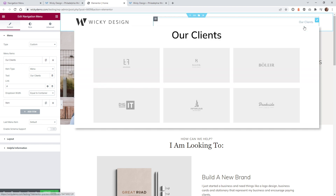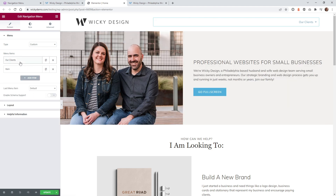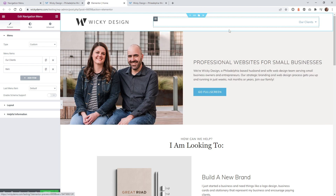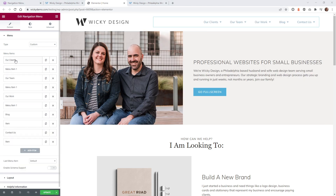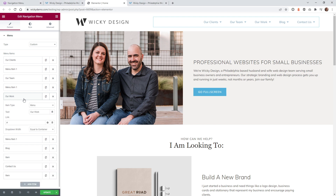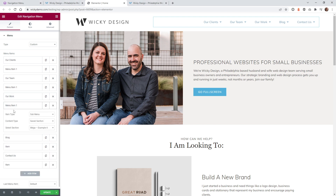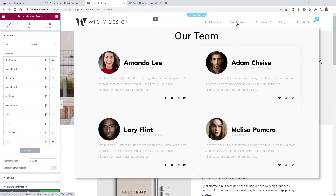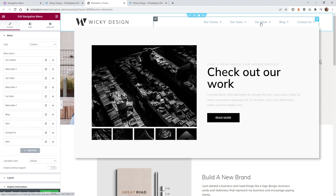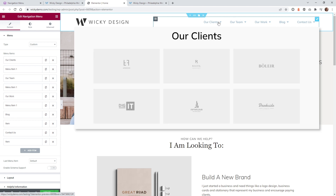I'm going to fast-forward and do the same thing for the rest of the menu items — it's the same exact process. Now you can see all the menu items are set up: Clients, Our Team, Work, Blog, and Contact. Once you set one up it's the same process each time: set it to 'Equal to Container' and assign the correct saved section.